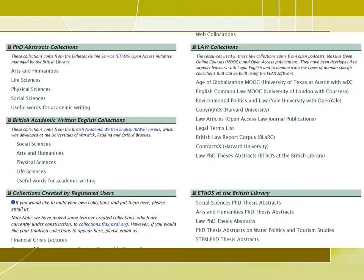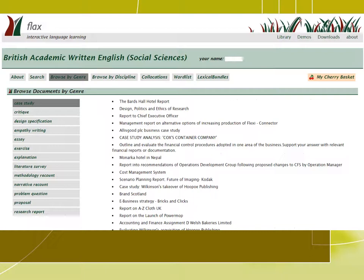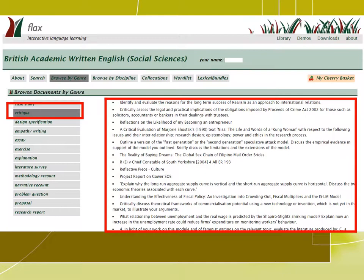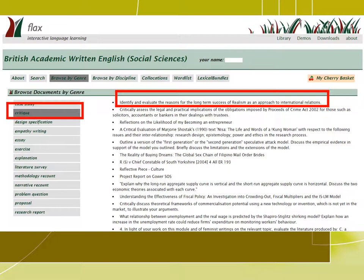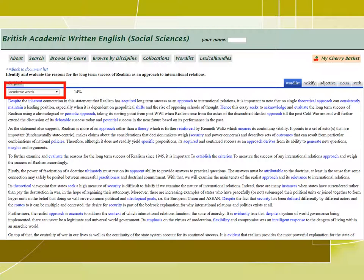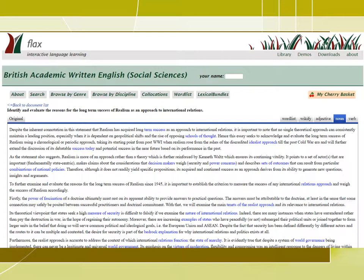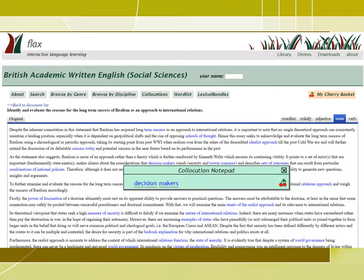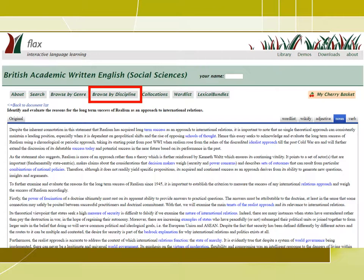Let's explore what these sub-collections offer by looking at the social sciences collection. Each collection has a list of papers that can be sorted by genre or discipline. If you choose critique, you will have a list of different critique papers, and by clicking on a title, it takes you to the critique article. While reading an article, students can choose a specific part of speech or a word list to have it highlighted in the reading. We have the words from the academic word list in blue, and by clicking on noun, for example, we see noun chunks in blue. We can also browse this collection by discipline — here is a list of disciplines in the social sciences major.